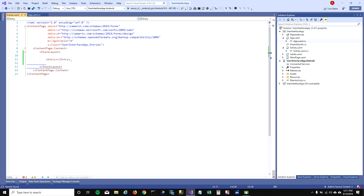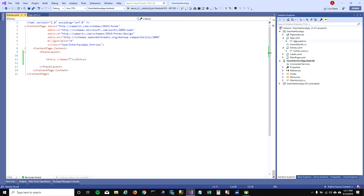To add text boxes, the tag is 'Entry'. You just add the tag and that's how you add a text box. In my last video I talked about how you can access your controls in code-behind. To do that, you first have to name your control — I'm going to name my control 'entry_app_name'.